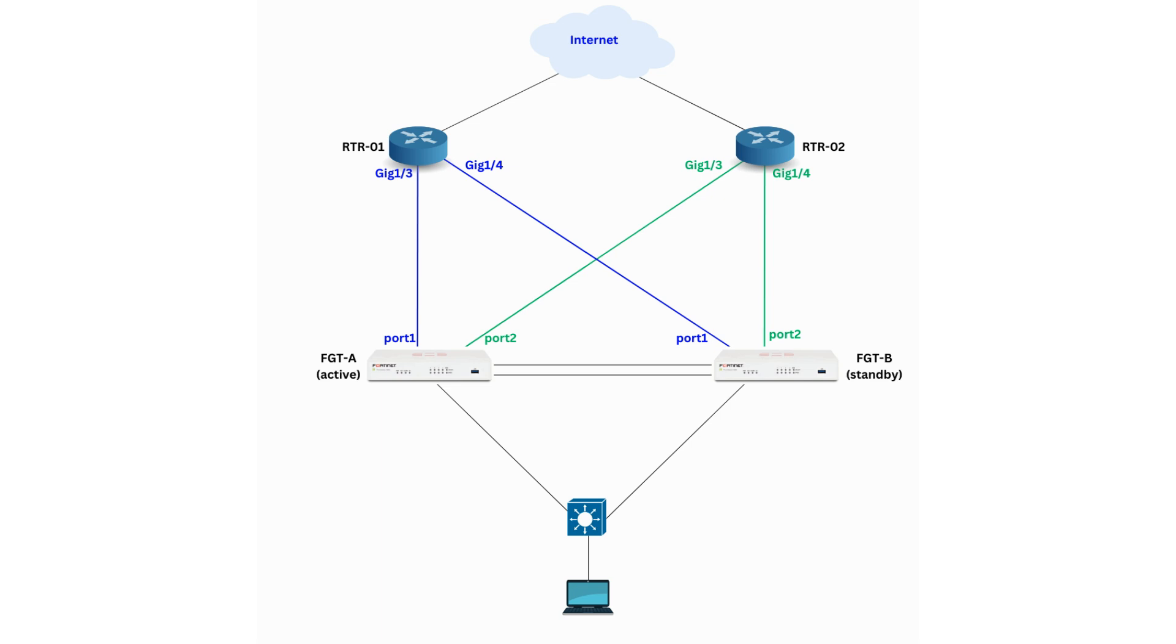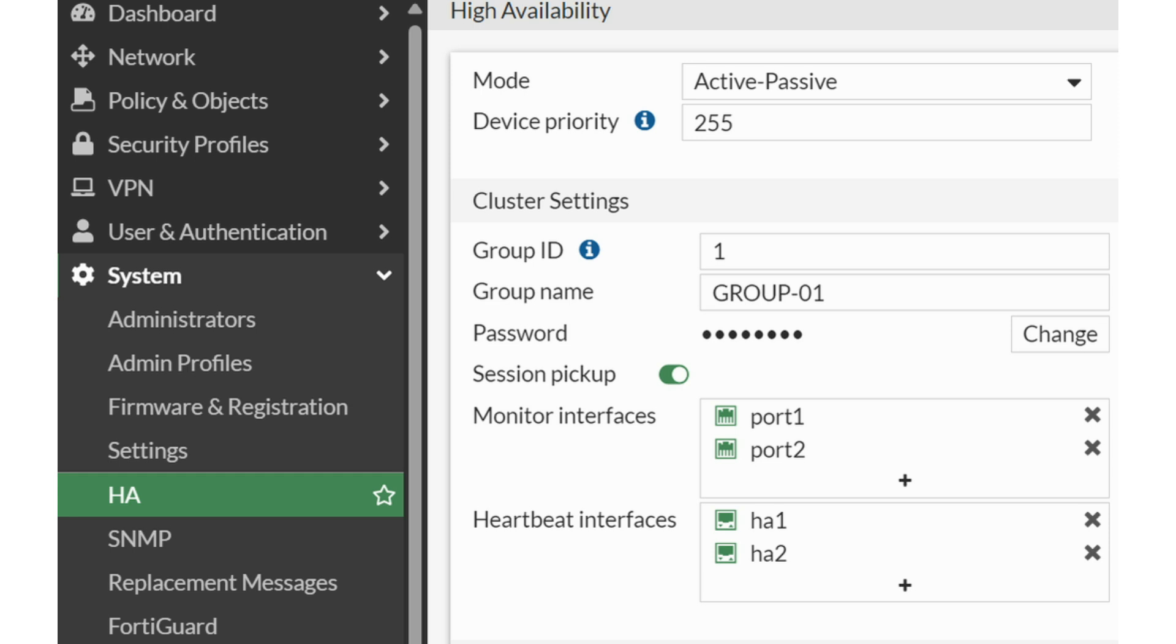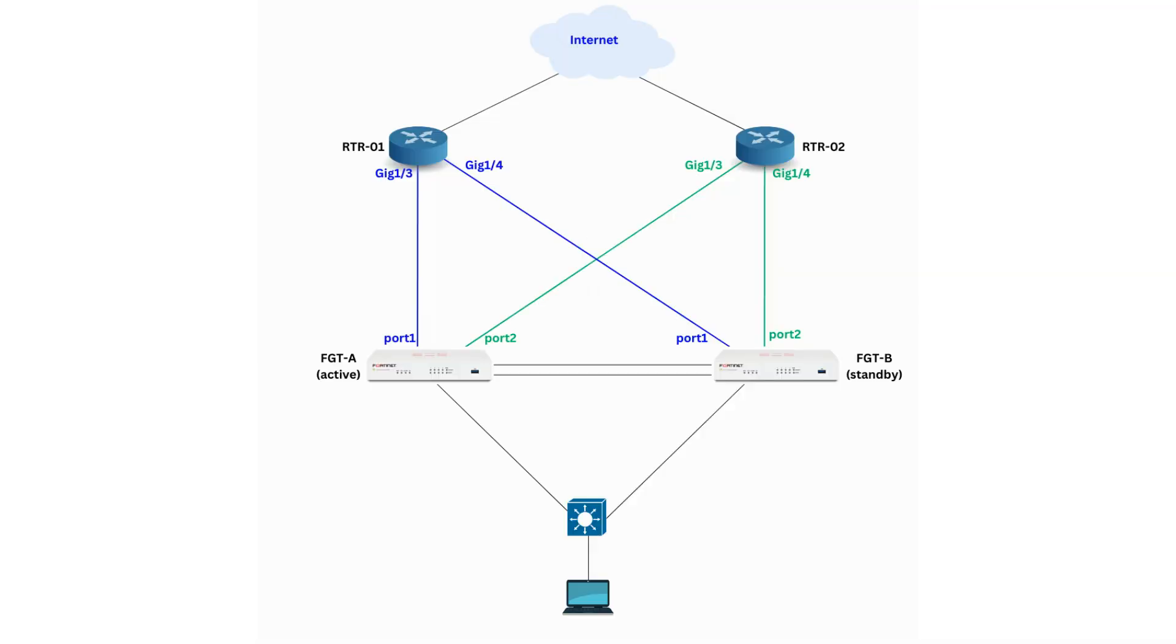Begin by configuring high availability between the two FortiGate devices. Ensure that the two firewalls have their heartbeat interfaces connected. In this scenario, where the FortiGate firewalls connect directly to Layer 3 devices, the firewall HA can only operate in active-passive mode. Active-active mode will not work in this setup.